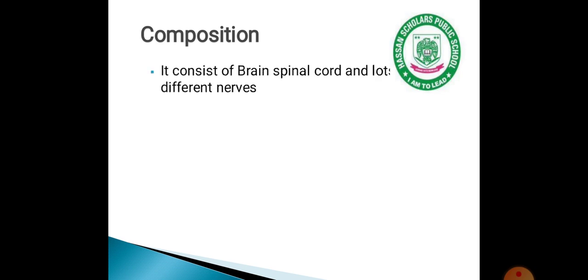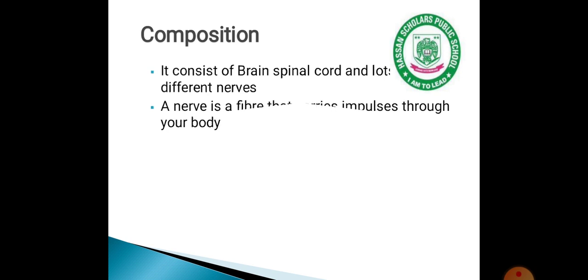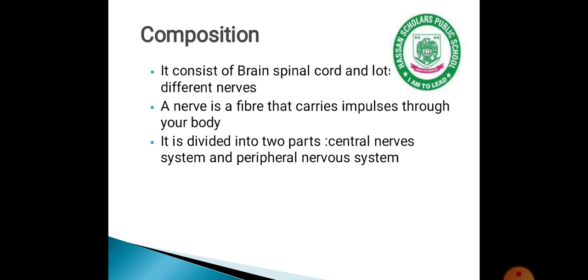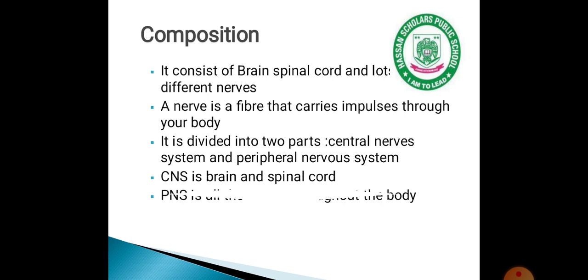The composition of our nervous system consists of the brain, spinal cord, and lots of different nerves. The brain is the main organ that controls our body. The spinal cord is a tube connected to the brain, along with all the different nerves that extend through the whole body.